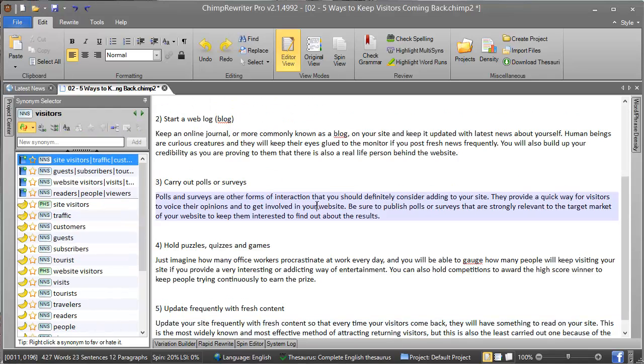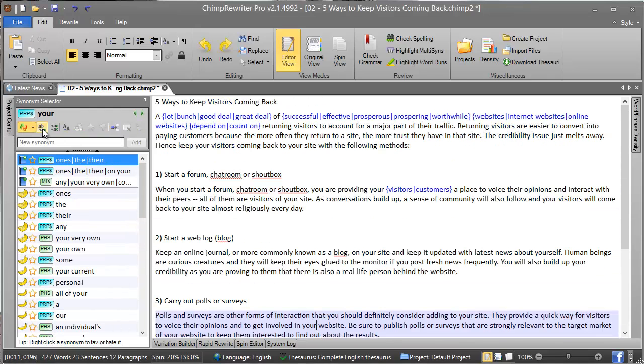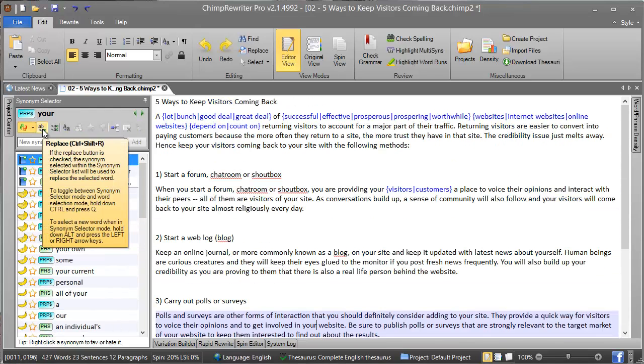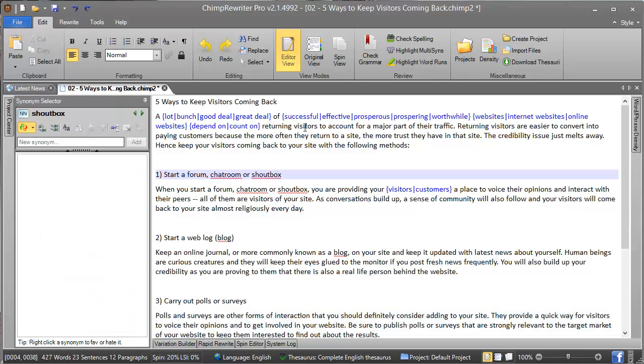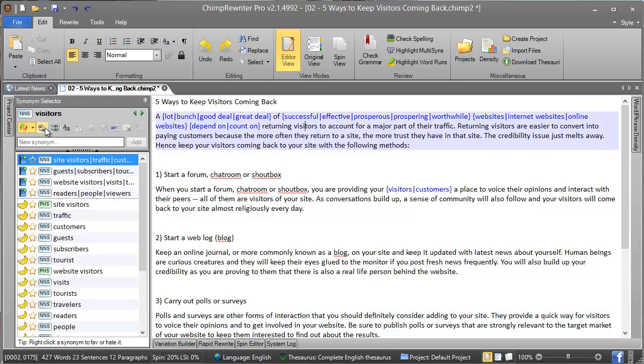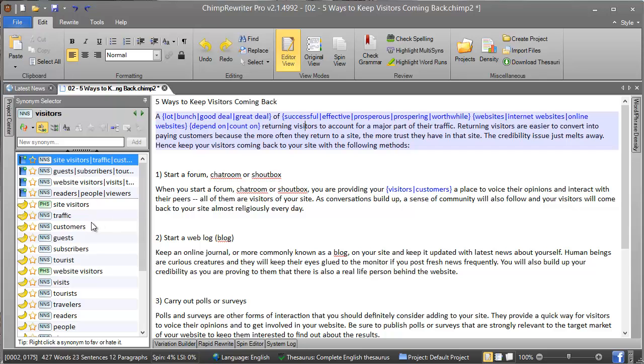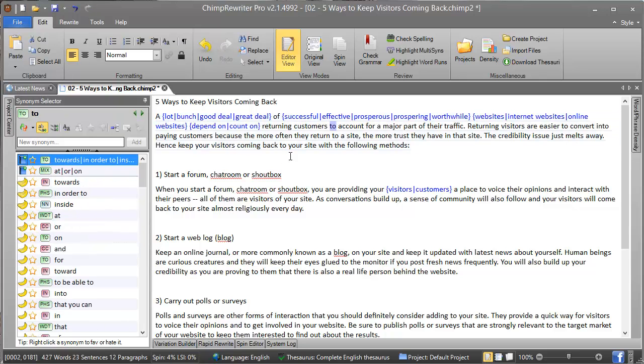Next we have 'replace'. This is similar to spin, but instead when we replace, it doesn't add the spin syntax—it just flat replaces that word. So instead of 'visitors', we pick 'customers' and it's changed the word to 'customers'.